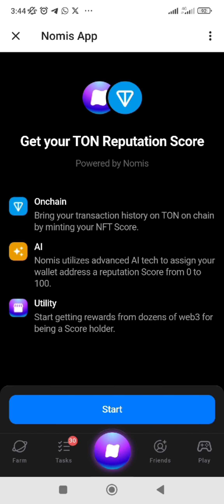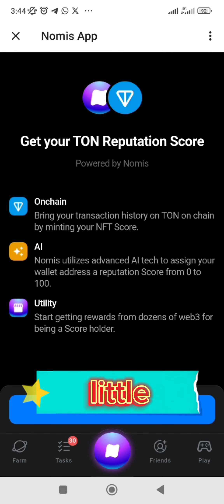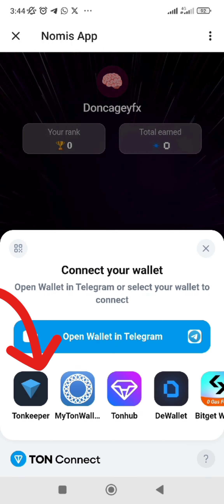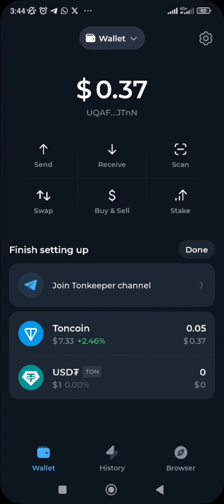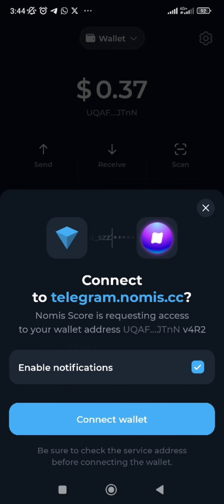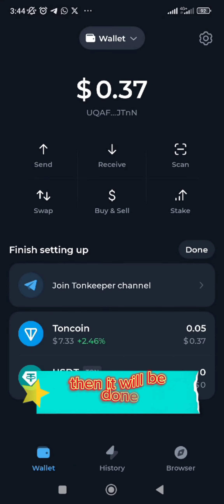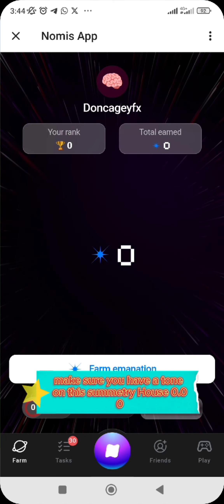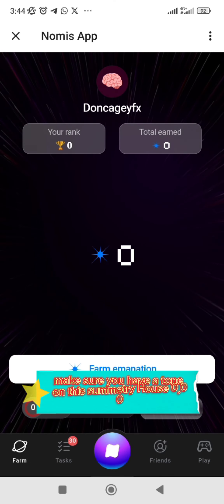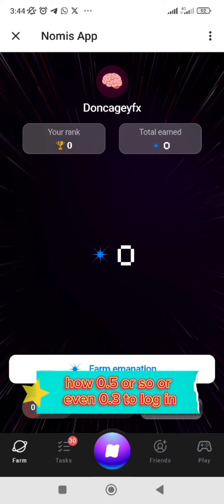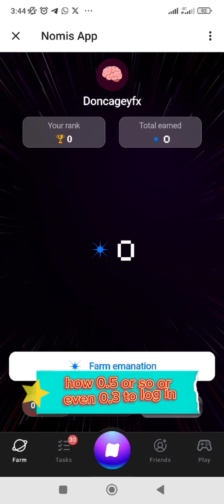Once you open the app link — be it on WhatsApp status, WhatsApp group, or Telegram — it will bring you to the interface where you can see 'Connect Wallet' and just click on it. We are using Tonkeeper, so click on it. It will bring you to Tonkeeper, then click on 'Connect Wallet' and it will be done.